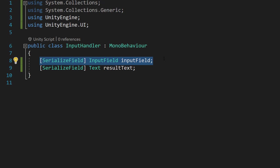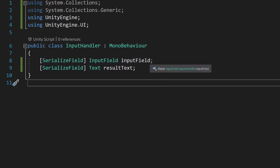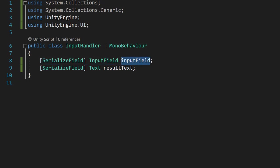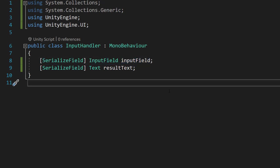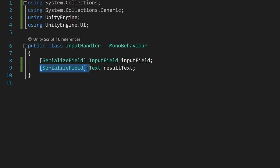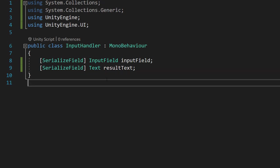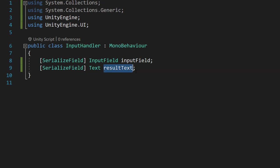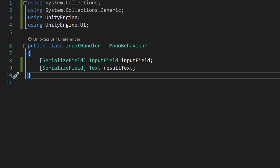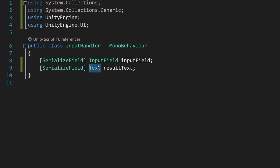One's going to be input field and it's going to be called input field. This is going to be what the user uses to type their user input. Then we're going to do serialized field text result text. This is going to be the text that's going to output the results of the validation. If you're using TextMesh Pro these classes you use here will be slightly different.